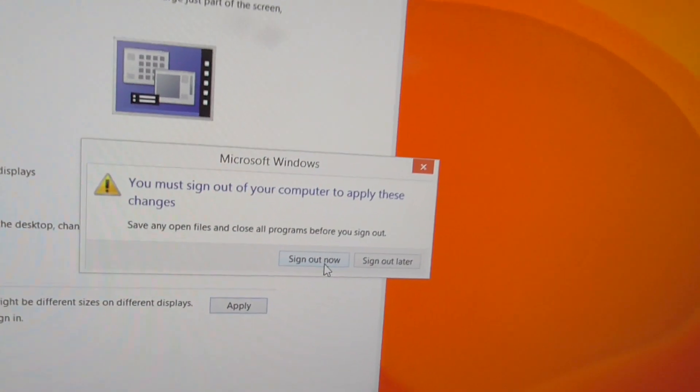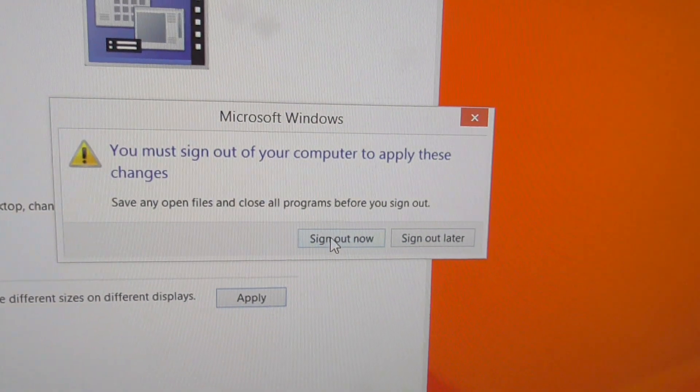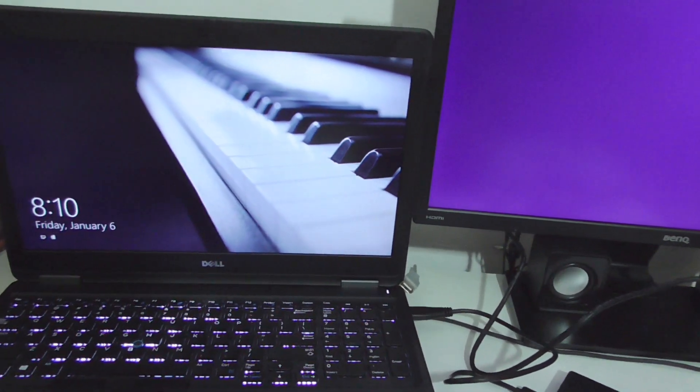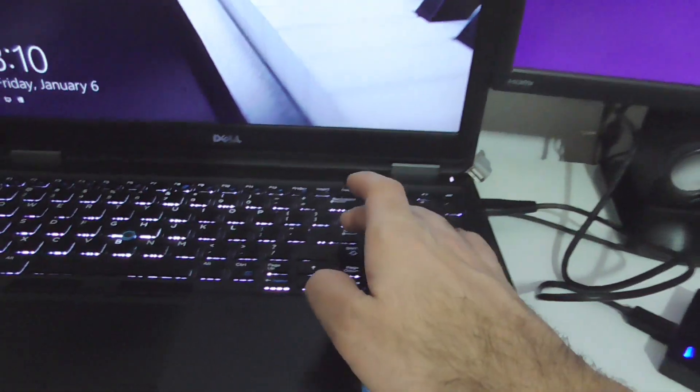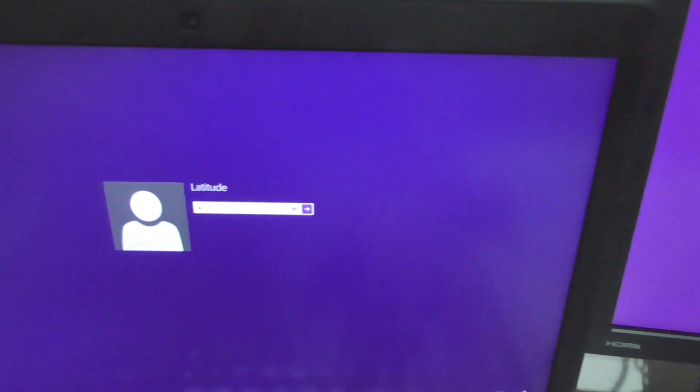Now we have the option to sign out or sign out later. Let's sign out now. We have to sign back on — just press the Enter key, enter the password of the computer, and press Enter.